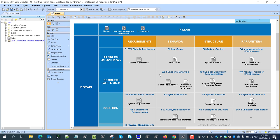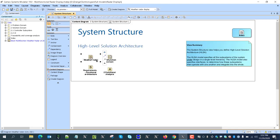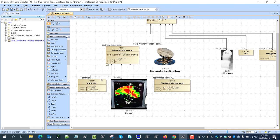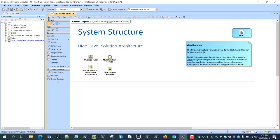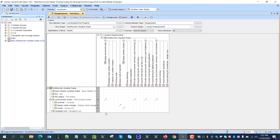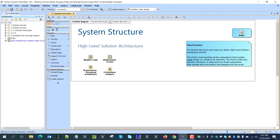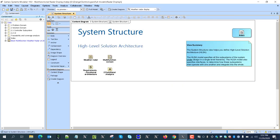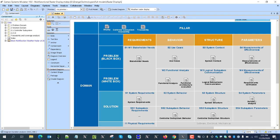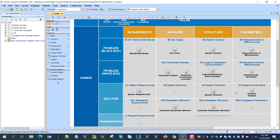Let's check the solution architecture. The functional screen has a control, a screen, a display mode manager, and all that should satisfy our system requirements — and as we can see here, they are satisfied. Here is the internal block diagram. I could also run duration analysis at this level. For example, there is a requirement that the system should initialize in one second and that the refresh rate should be 400 milliseconds.